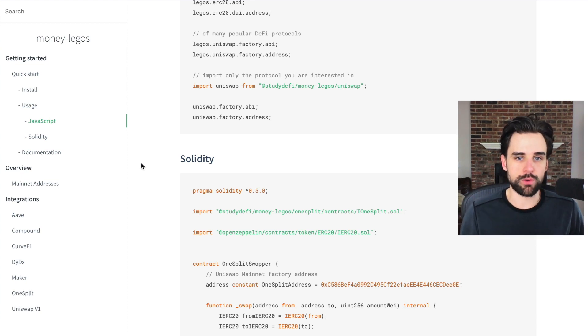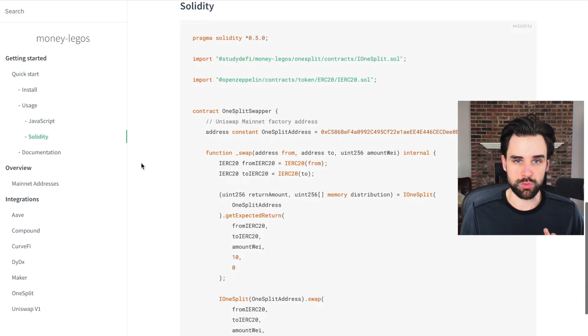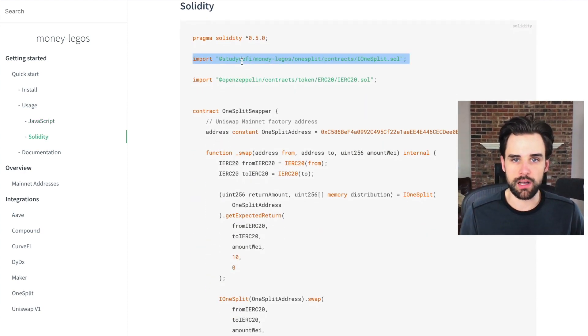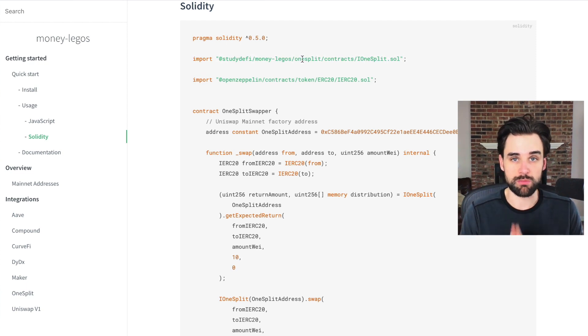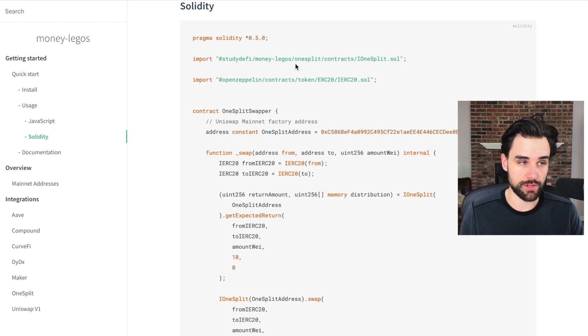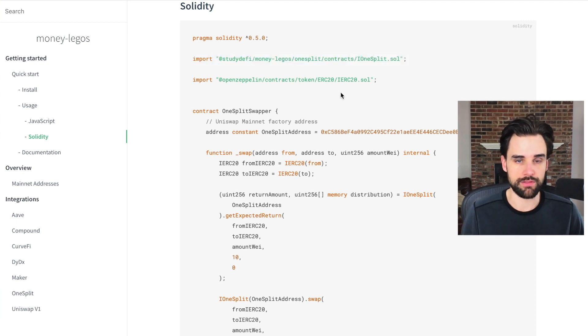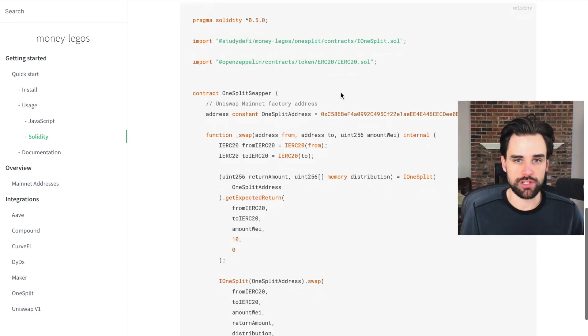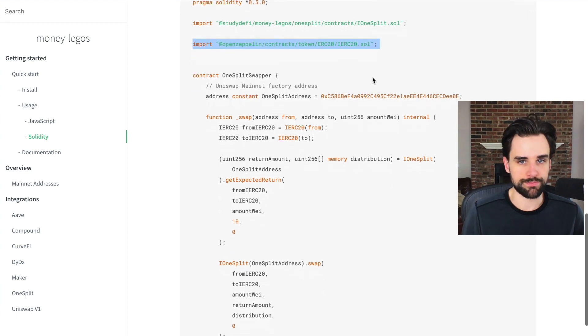And if you're working with the backend with Solidity smart contracts, they also support that too. You just import the library inside of your Solidity smart contracts inside your truffle project, for example. If you have node installed, you just install node package and import it in your smart contracts like this.